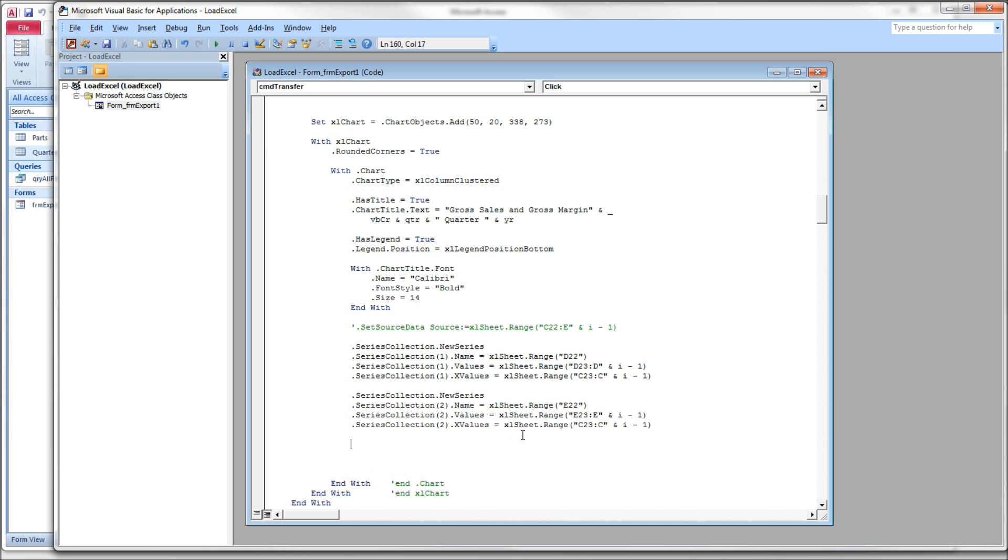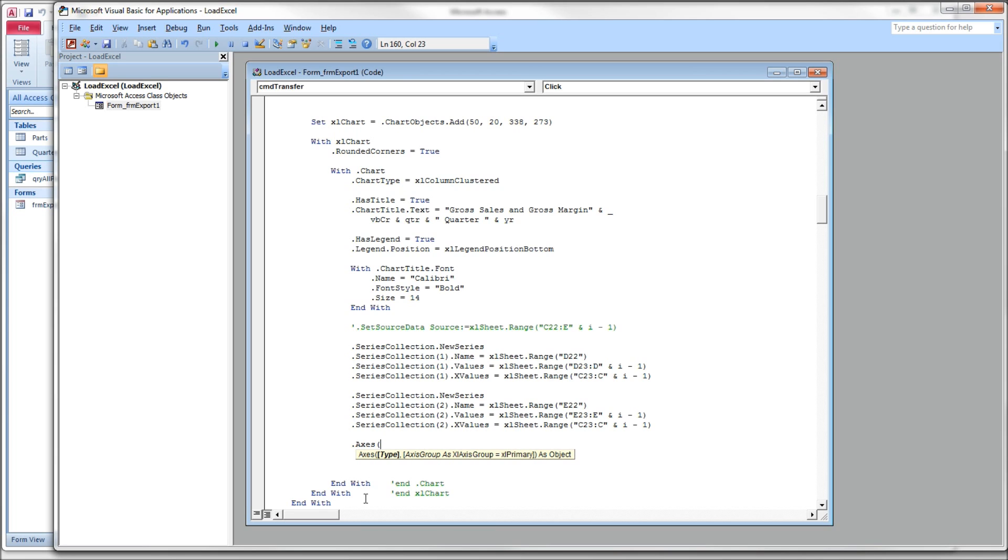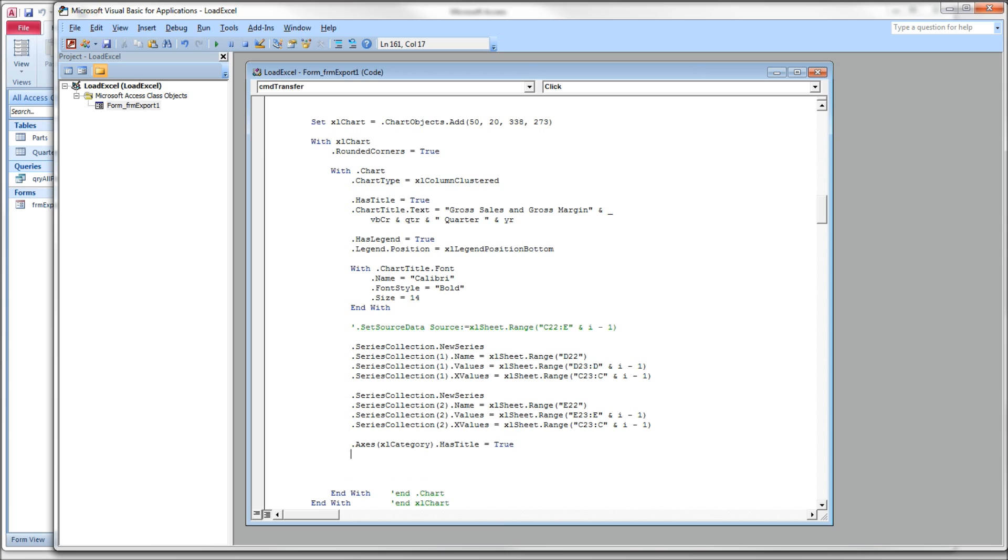And the last thing I want to do is I want to put a label underneath the X axis to point out that those are divisions, company divisions. And we do that using the Axes collection. And this takes, when we do this, we have to tell it which axis we want to work with. We can give it a couple of constants you can give it here. You can give it XLValue. That means you want to work with the Y axis. You have to give it XLCategory. That tells you you want to work with the X axis. And again, we have to tell it HasTitle equals true.